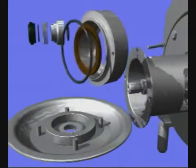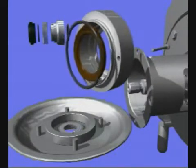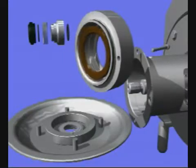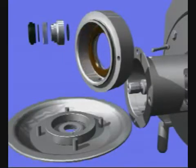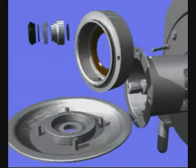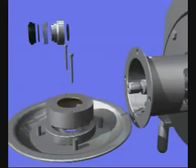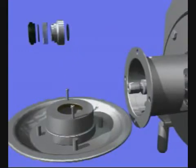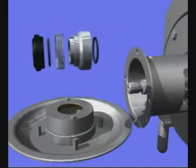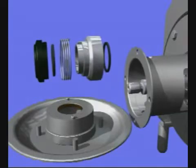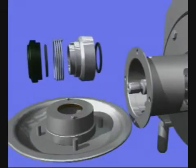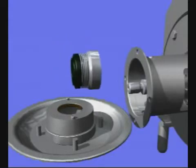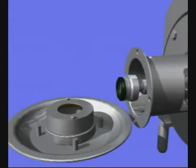Fit the lip seal in the seal housing. Place the housing on the back plate. Fit and tighten the two screws. Fit the drive ring onto the shaft. Ensure that the drive ring pin enters the notch on the rotating seal ring.